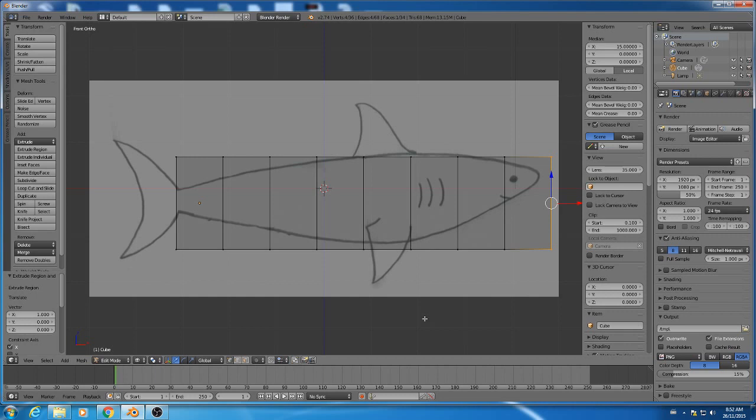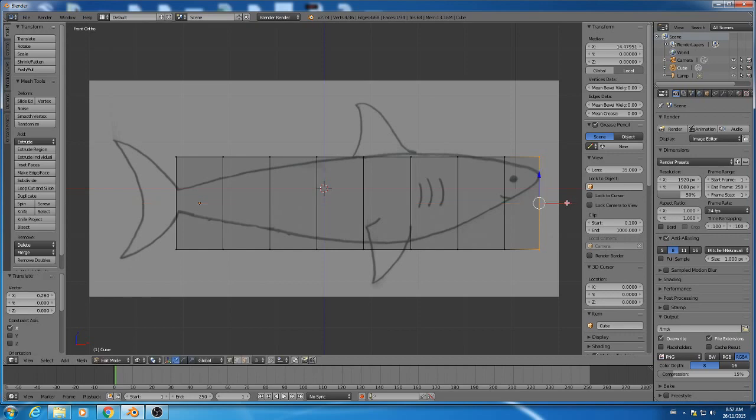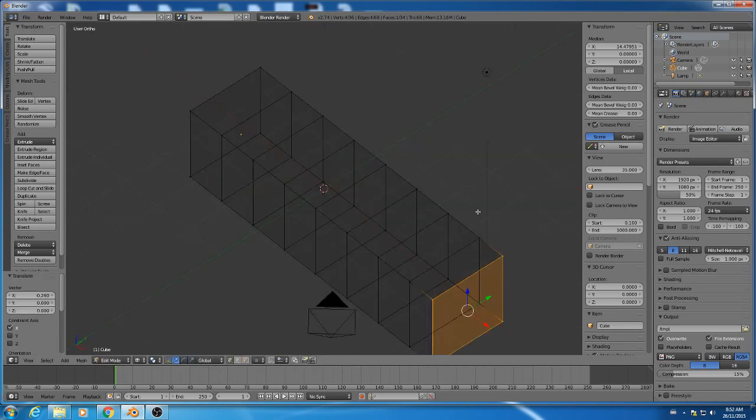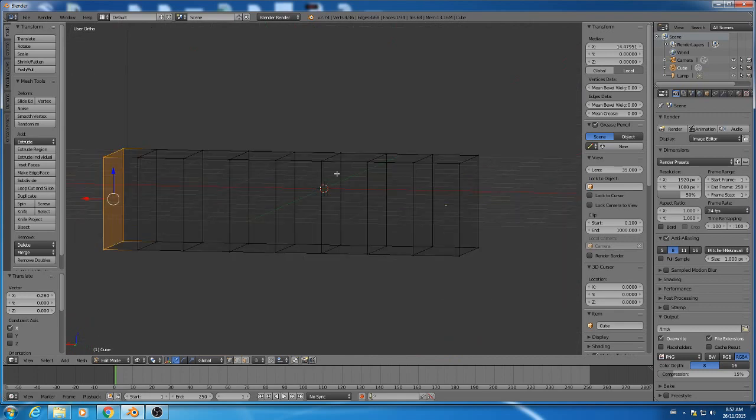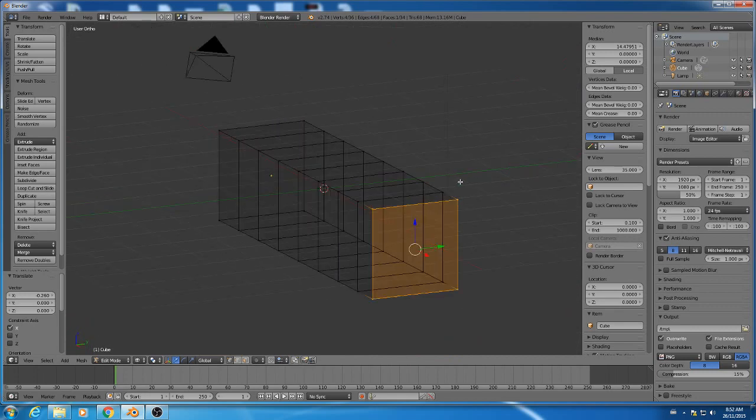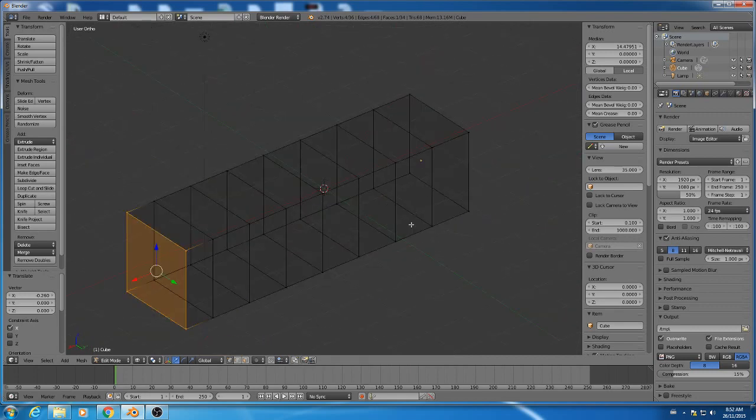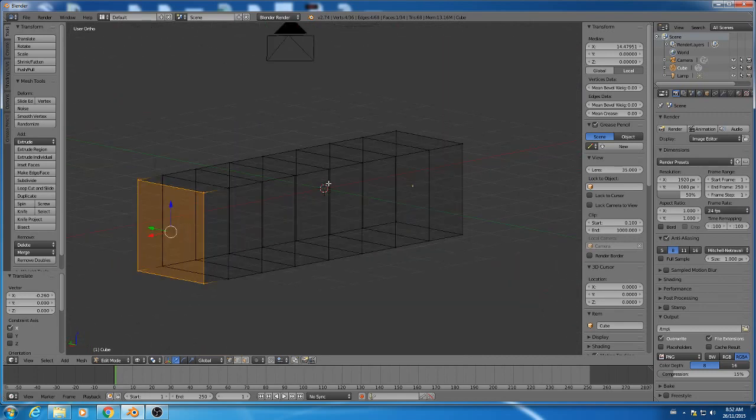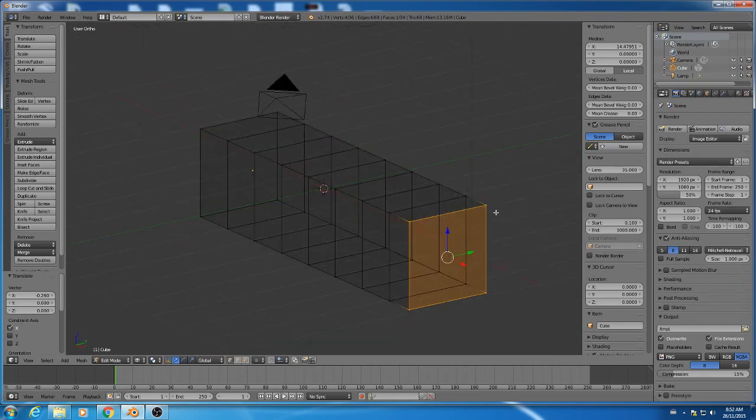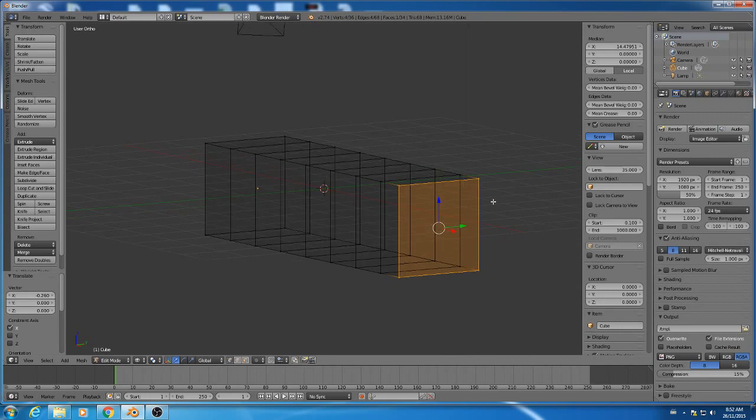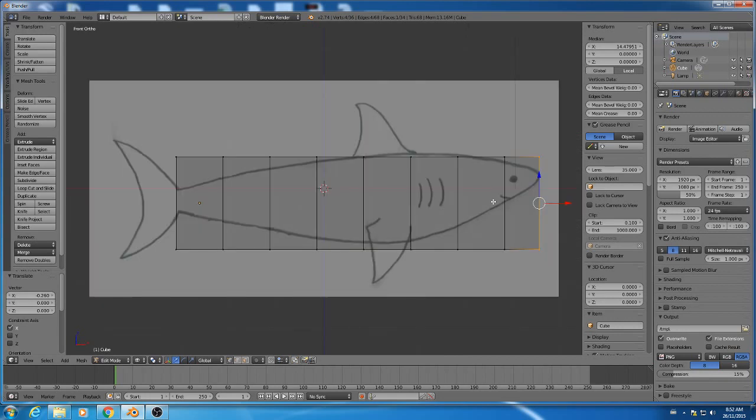And then I want to just move this one to the tip of the shark's nose. All right, so you should have something like this. If you only have half of a rectangle, then you did it wrong. Then you probably have to go to transparent mode.